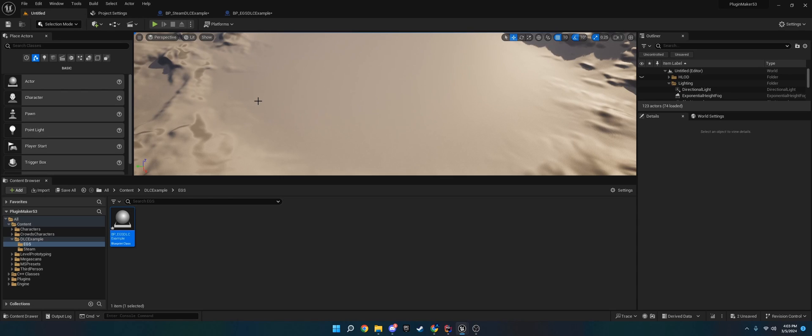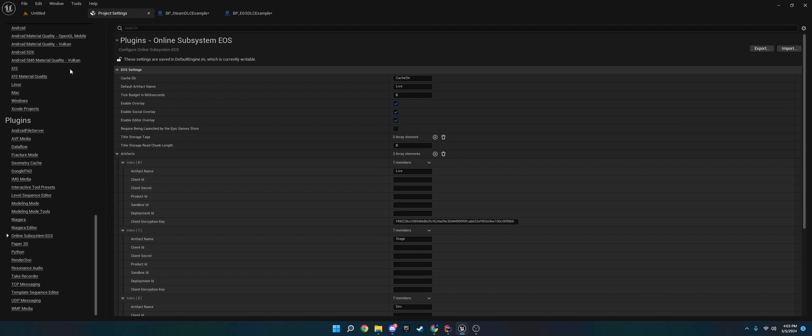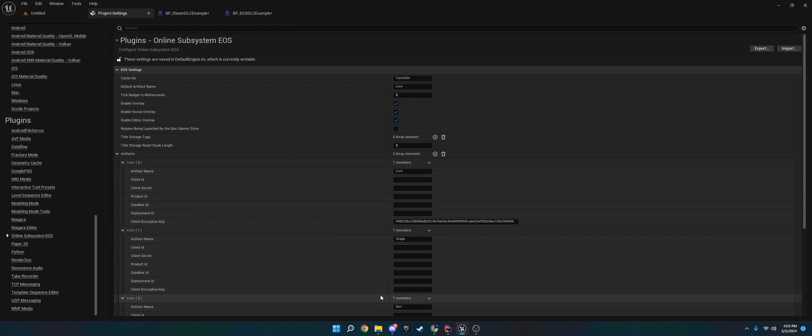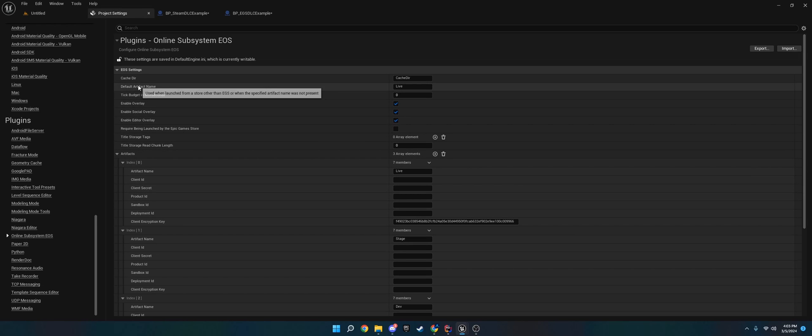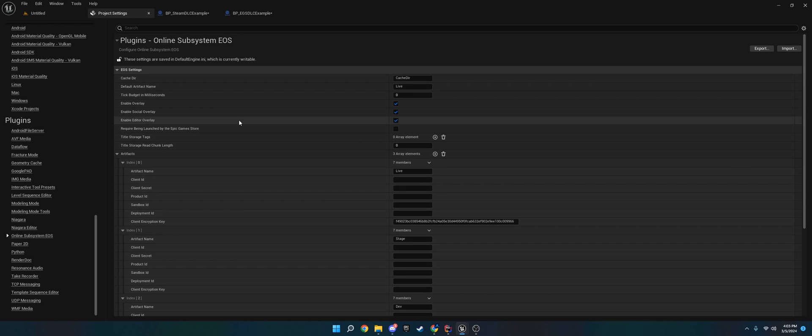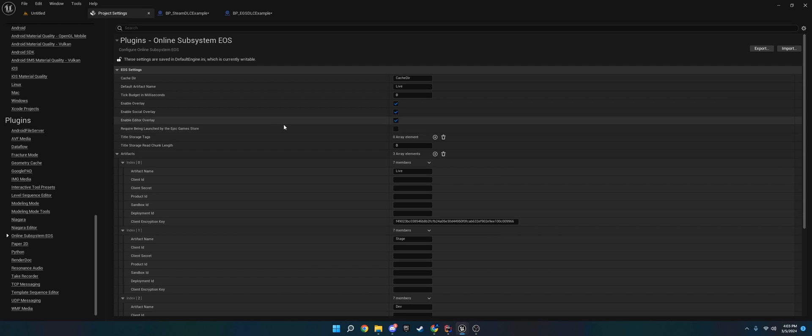That's pretty much it. Just remember that whenever you are switching between Steam and Epic, go into your default engine.ini and change that code from the documentation. Make sure that on Online Subsystem EOS, you have set up your artifacts, you've enabled the overlay, and you have set up which one of these to package for. If you have any questions, join the Discord and I will help you out. Thank you.